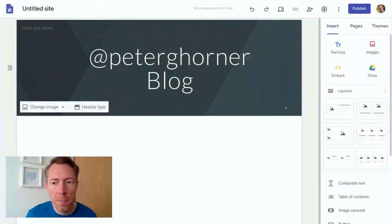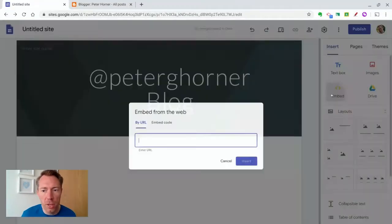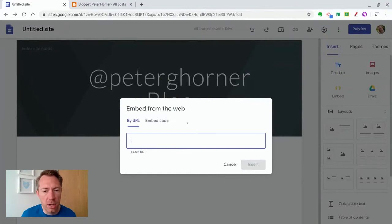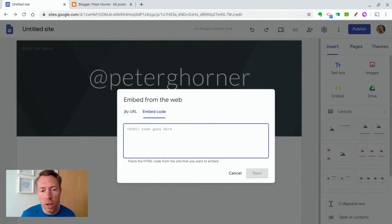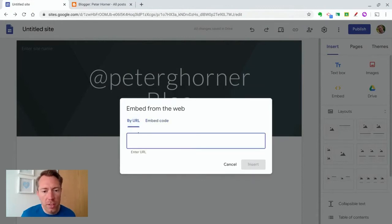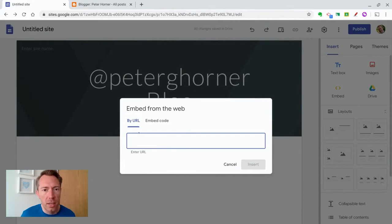So we're going to look at the embed code option in sites. And as you can see, you can either embed a URL, so that's another web address, or you can embed code. In this example, we're going to just embed another web address.